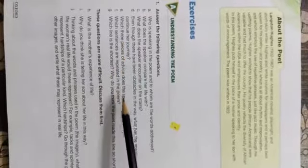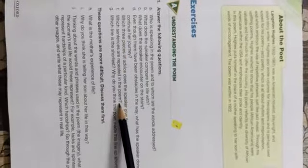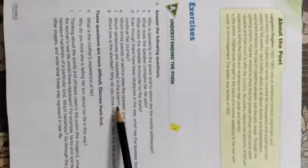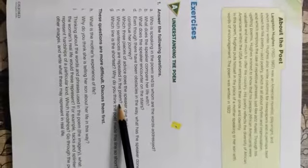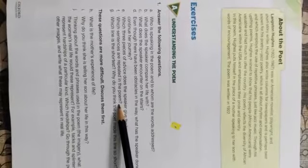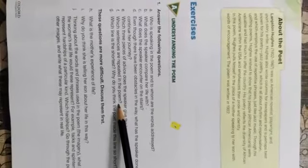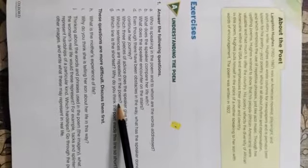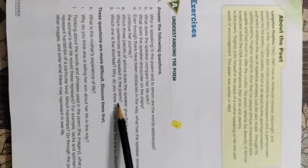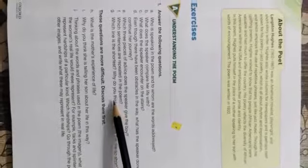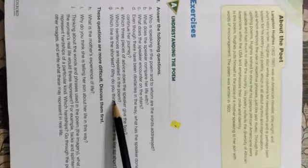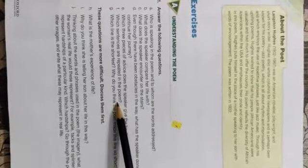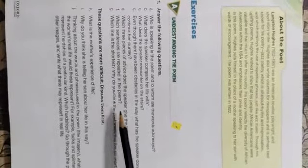The next question: which sentences are repeated in the poem? Answer: 'Life for me has not been crystal stairs' and 'still climbing'.